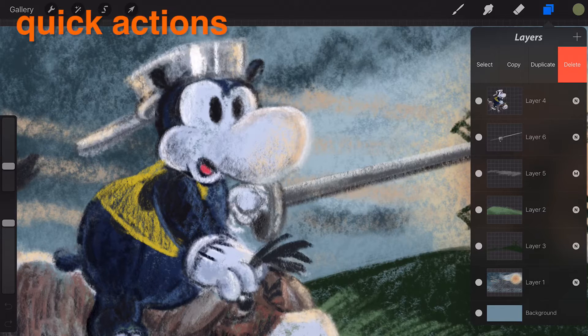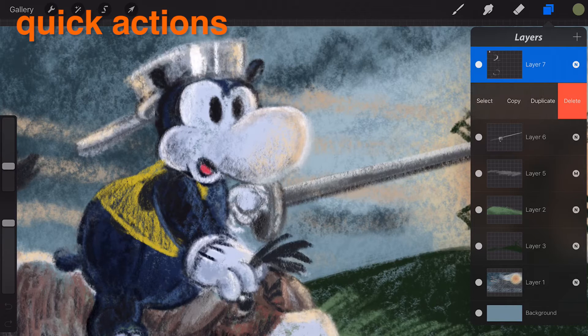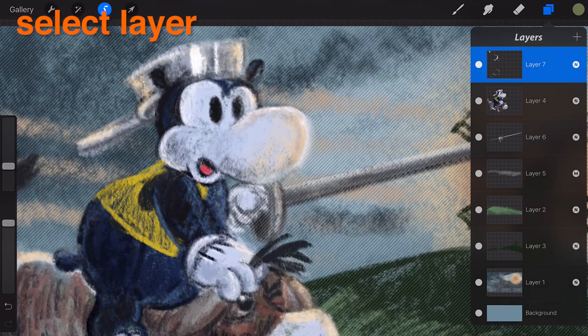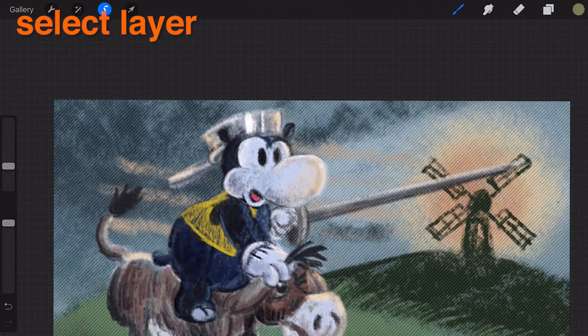Quick Actions. Swipe any layer to the left to reveal quick actions. Tap the Select button to rapidly select the contents of the layer.